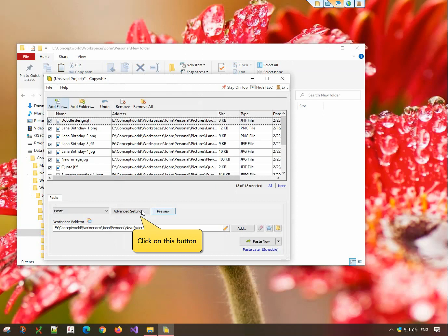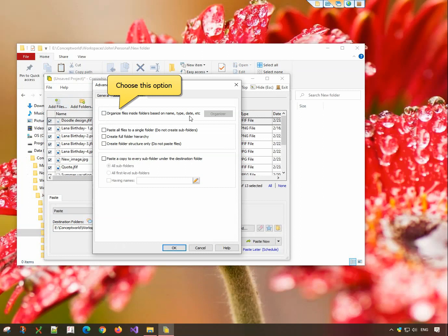Click on the Advanced Settings button. In the Destination tab, choose this option.